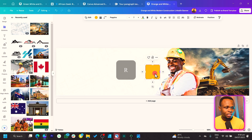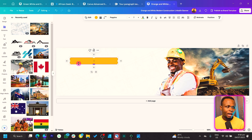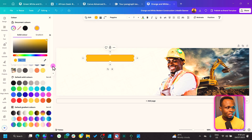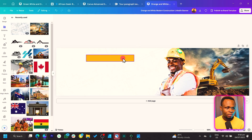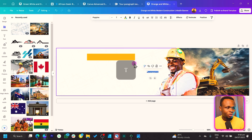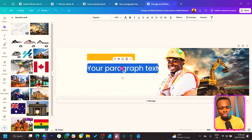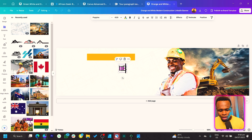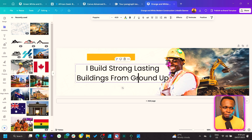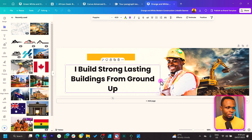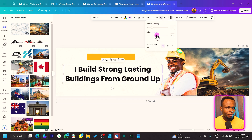Press R on your keyboard to add a rectangle and position it here. Make sure the colors are working together — the yellow should be consistent. Come to Color, click Add New Color, and use the color picker to match the yellow. Then press T on your keyboard to add text. Make it bigger and add your transformational text — for example: 'I build strong lasting buildings from the ground up.' Keep it bold and adjust the line spacing.